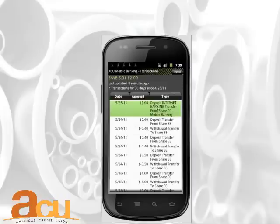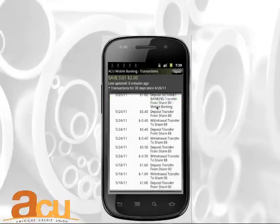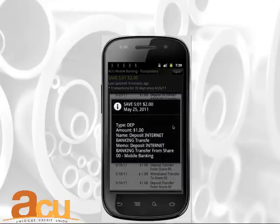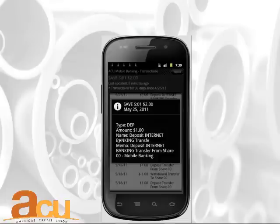Then highlight one of the transactions and press Select through your device. You will see specific details for that transaction. Press OK to return to the account.